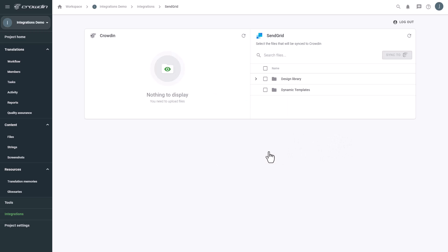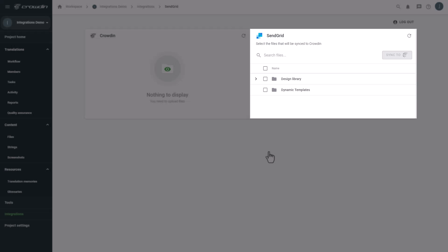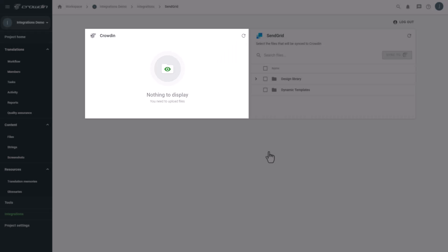Now we're on the integration screen. On the right are all my email templates and designs from SendGrid. And on the left are only ones that I've already requested translation for.